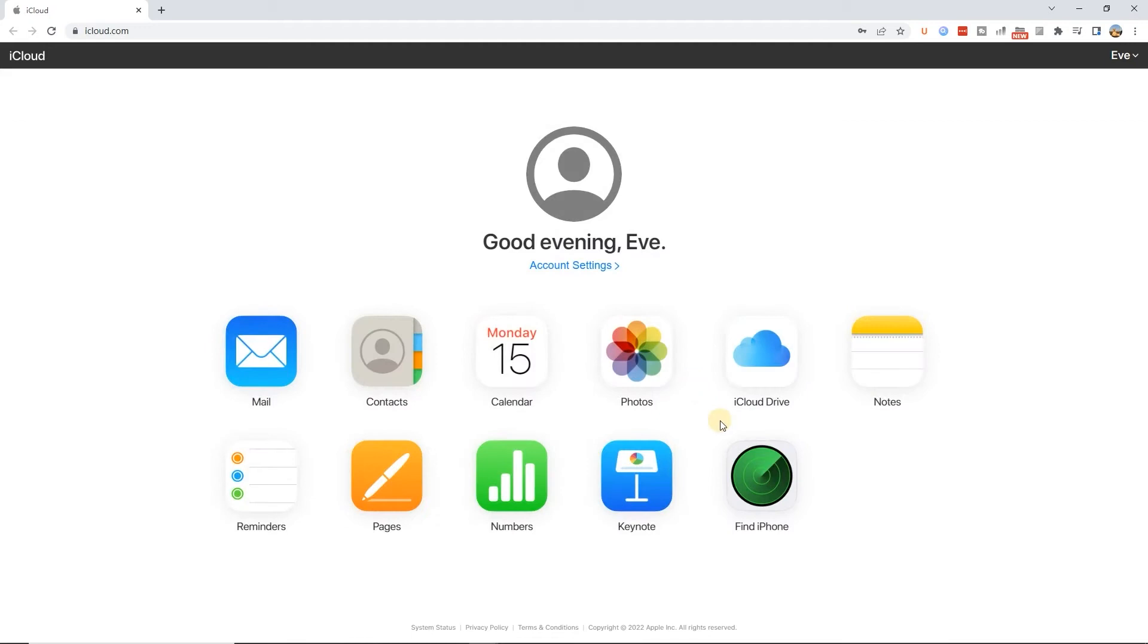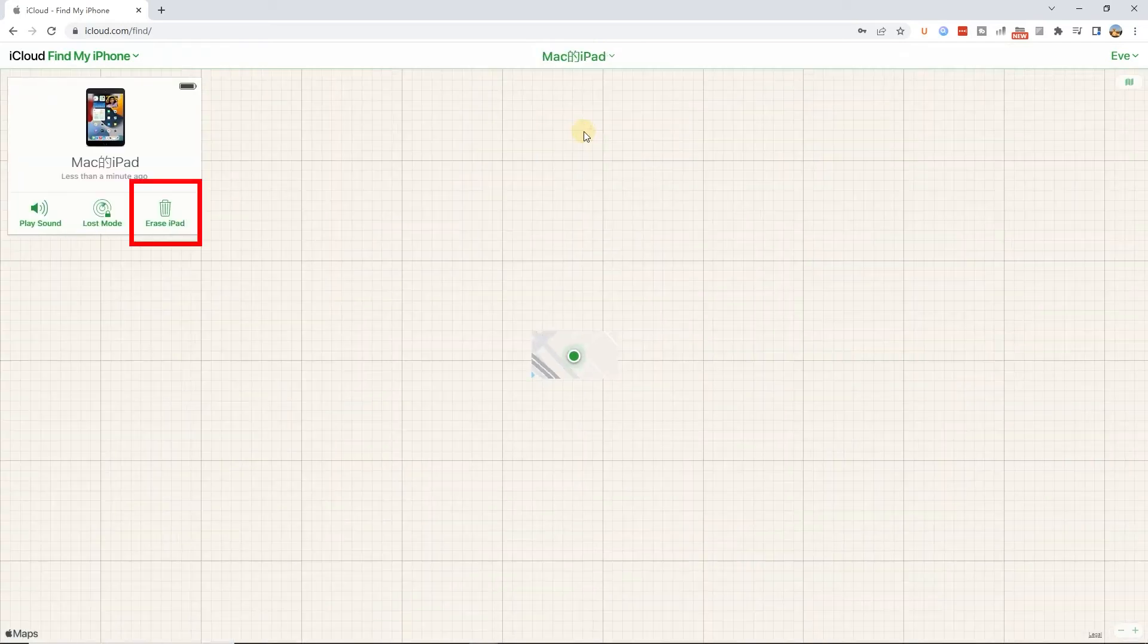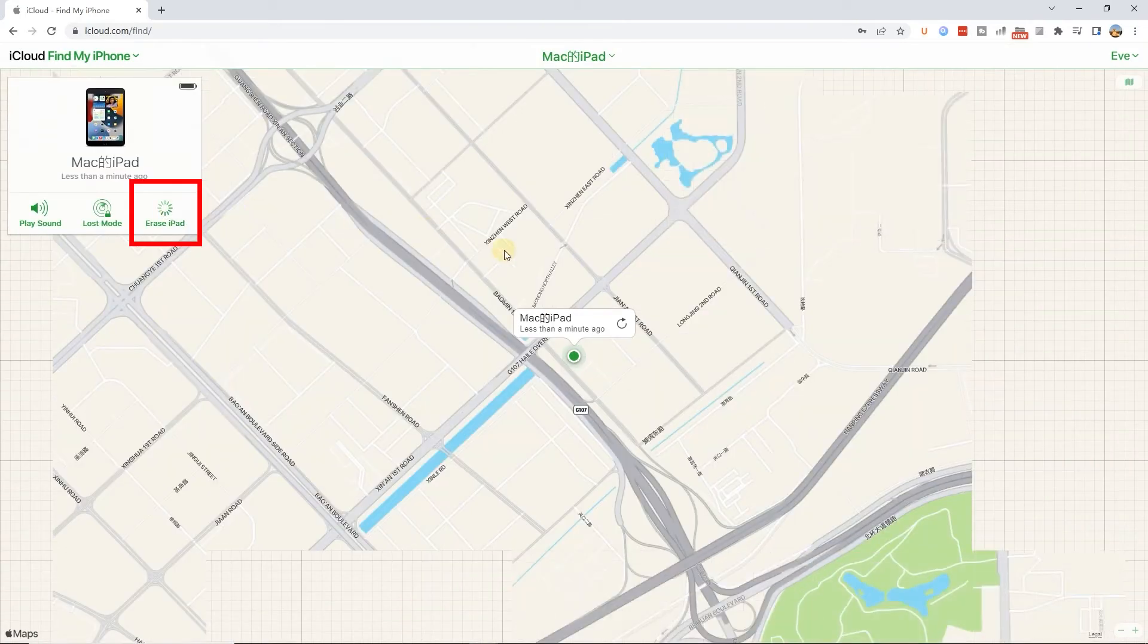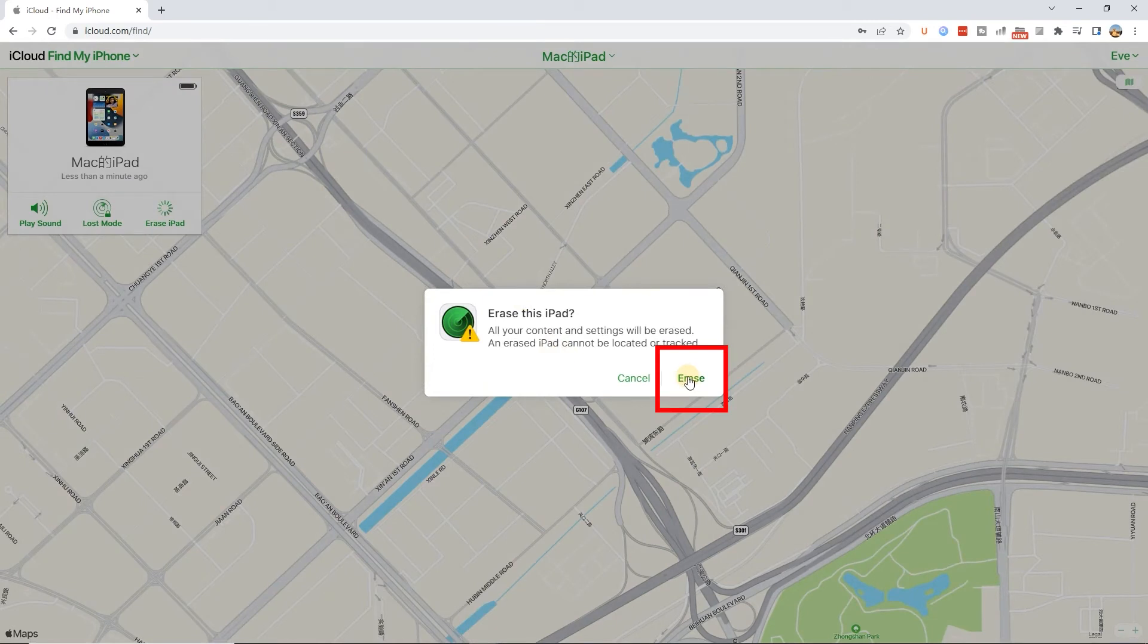Next, click Find iPhone. Click on All Devices, then choose your iPad. Click Erase iPad on the left. Then your iPad will be reset back to factory settings.